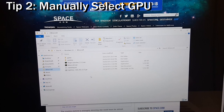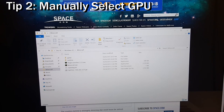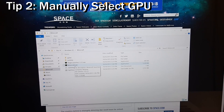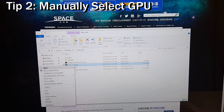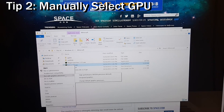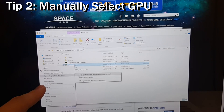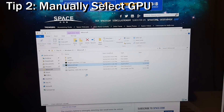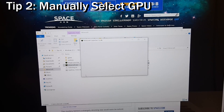Tip two: let's say you have a game or application and you want to control which GPU it's using. For example, when you boot up Minecraft, it will often automatically load into Intel HD graphics rather than the NVIDIA graphics. To fix this, simply right-click on the executable you want to run. There's an option that says 'Run with graphics processor' and you can choose the high-performance NVIDIA processor. Click that and your application will open using the correct GPU.